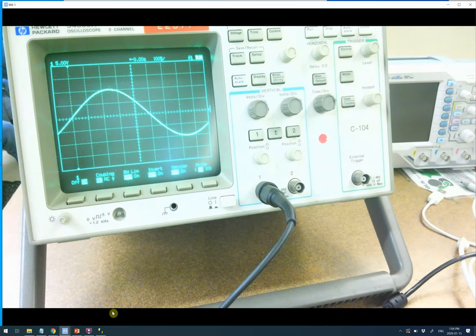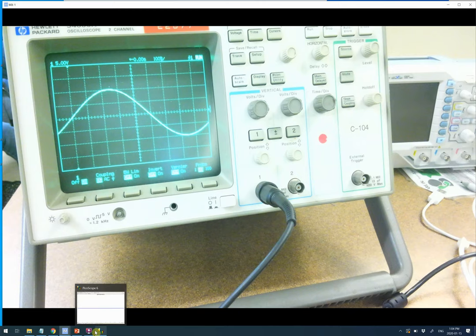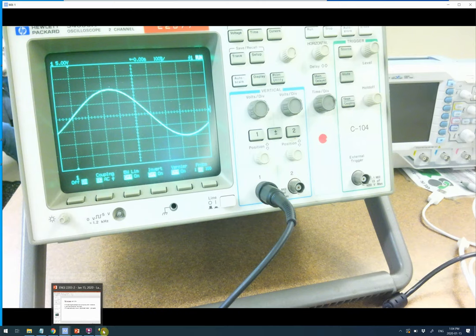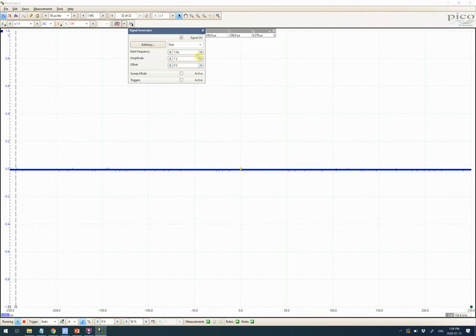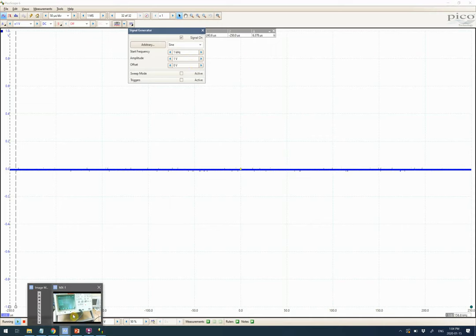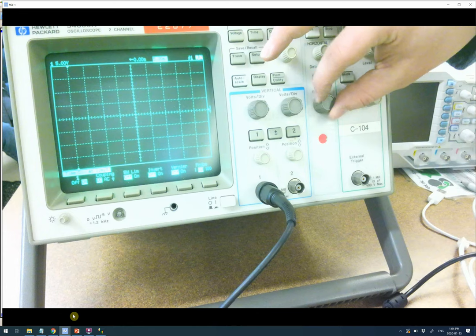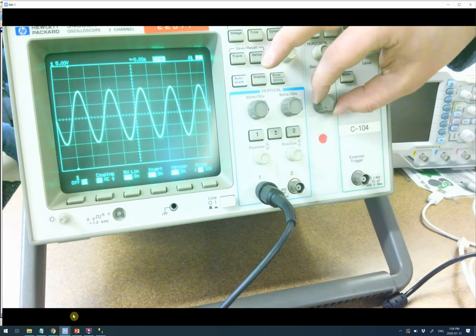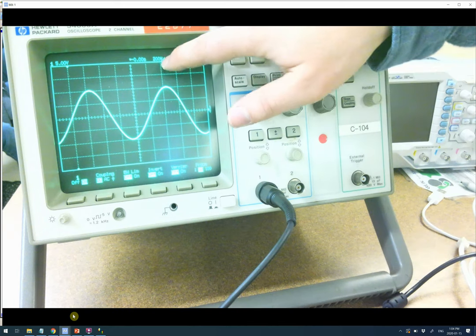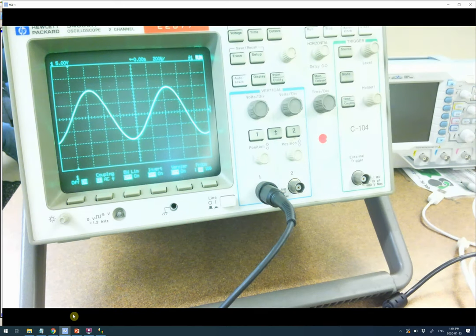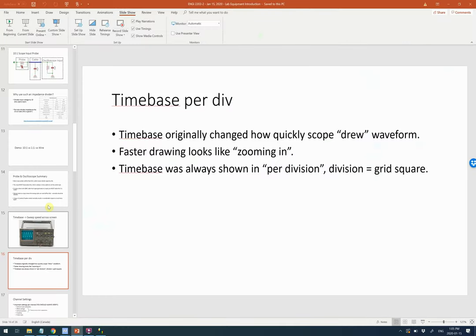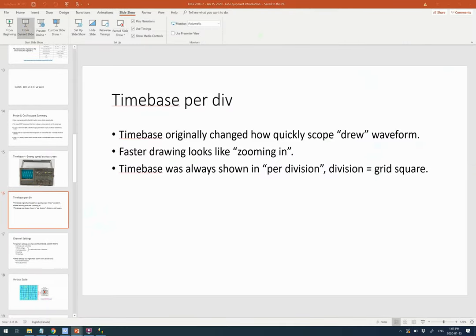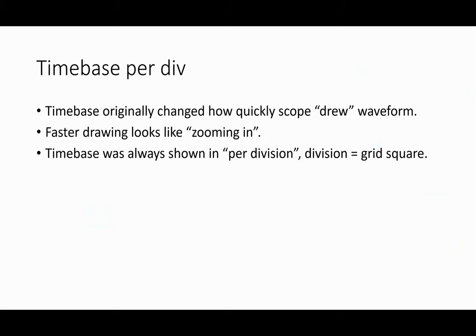So if we go back to a reasonable speed — and we can see in the corner of this it has like 200 microseconds per division — that's what's happening when you're changing the time base. On the digital scope, the time base is just changing what's displayed, but the name 'time base' and the reason it's per division comes from the design of these types of scopes.